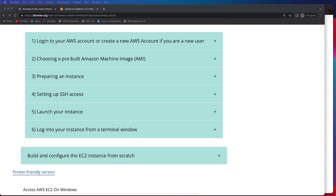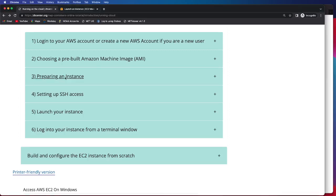Once we have successfully logged in, chosen the correct region, and then chosen the pre-built AMI, we can go ahead and prepare our instance.